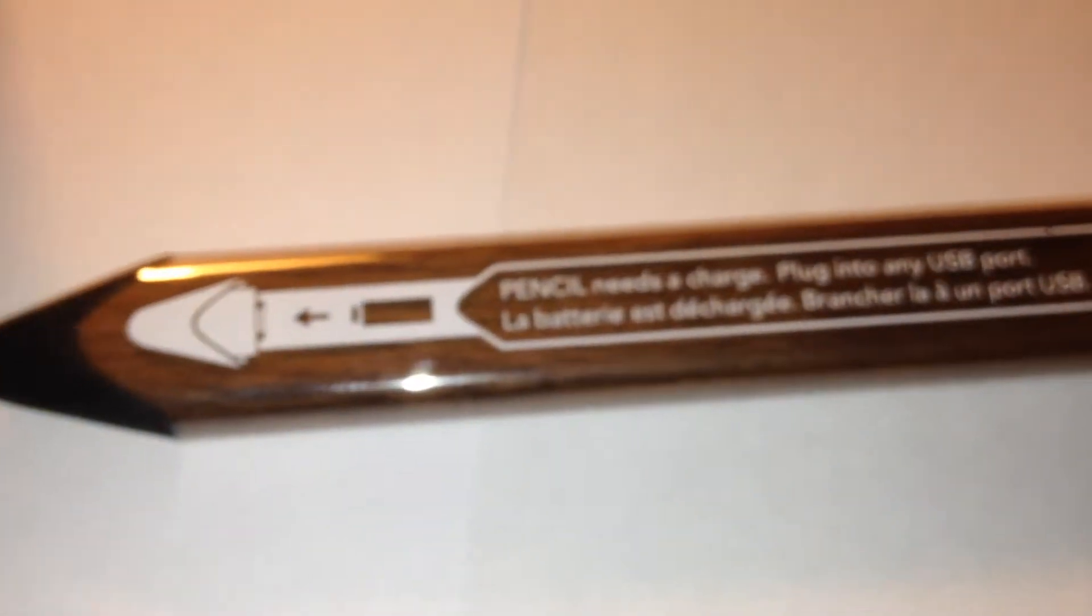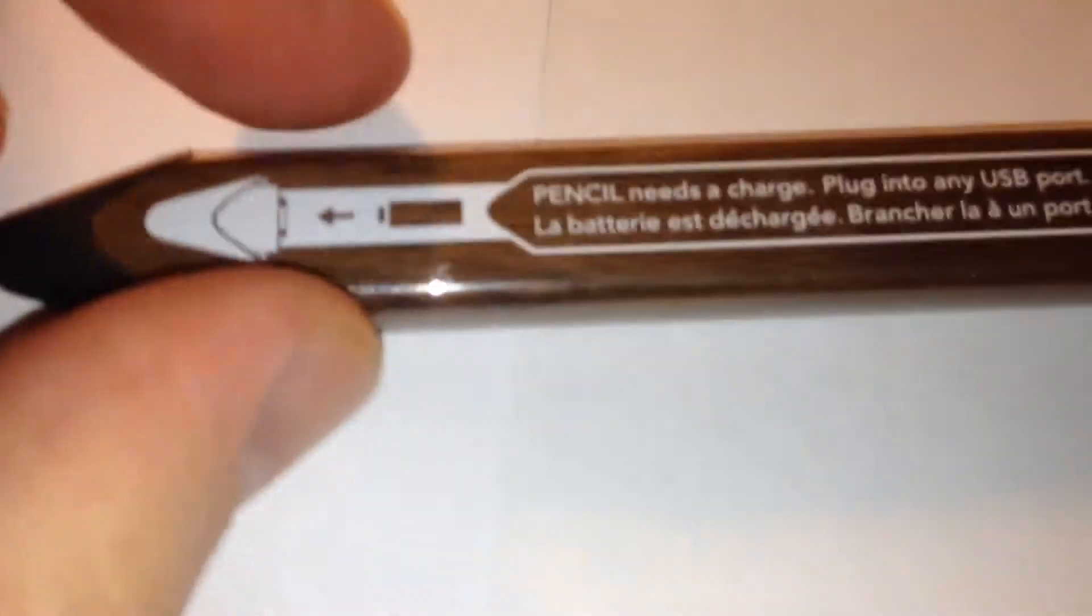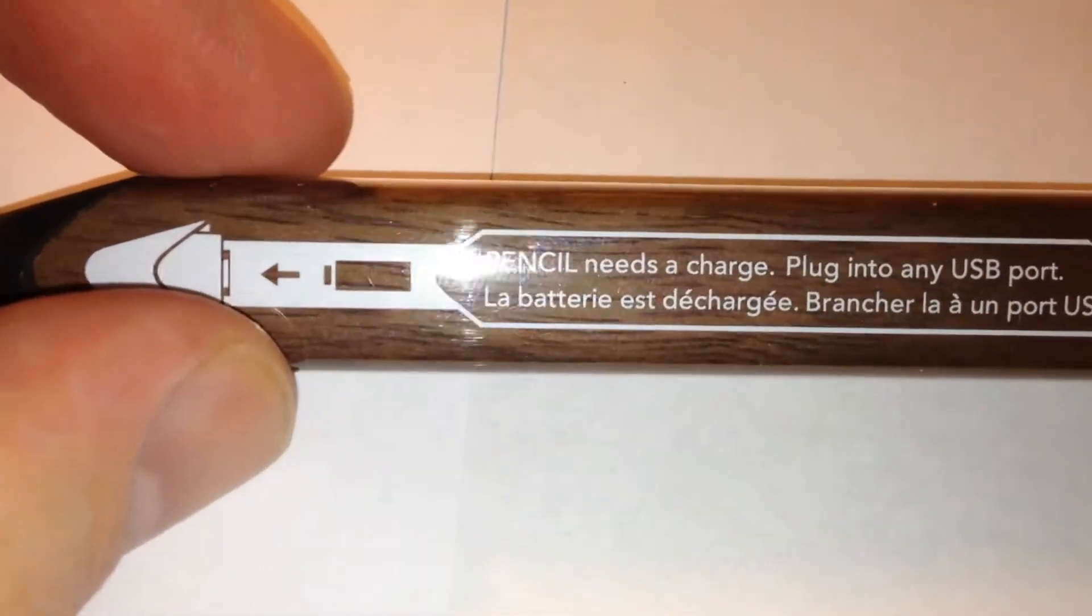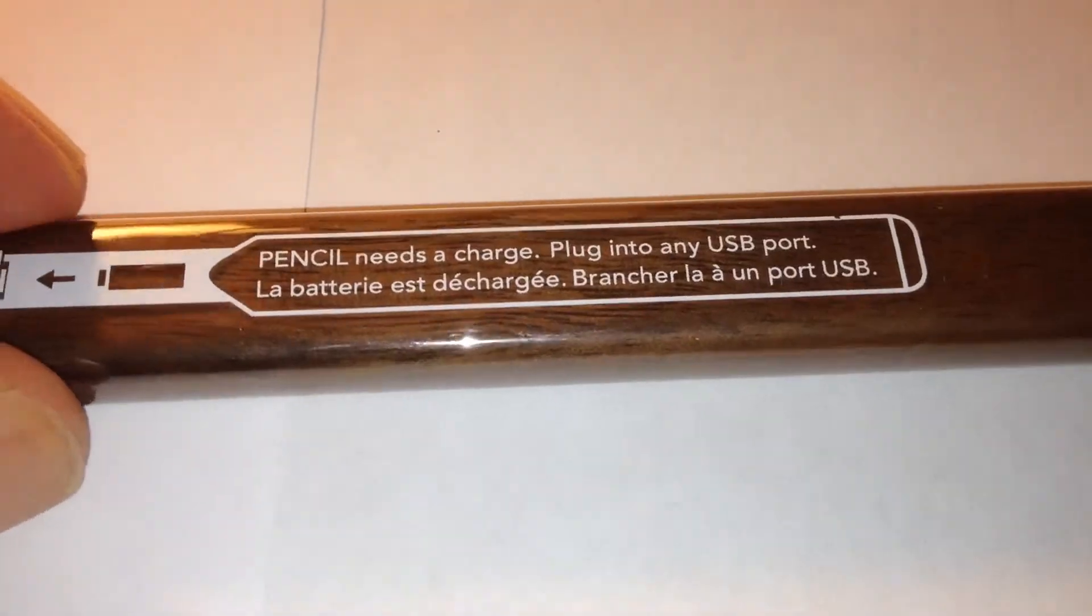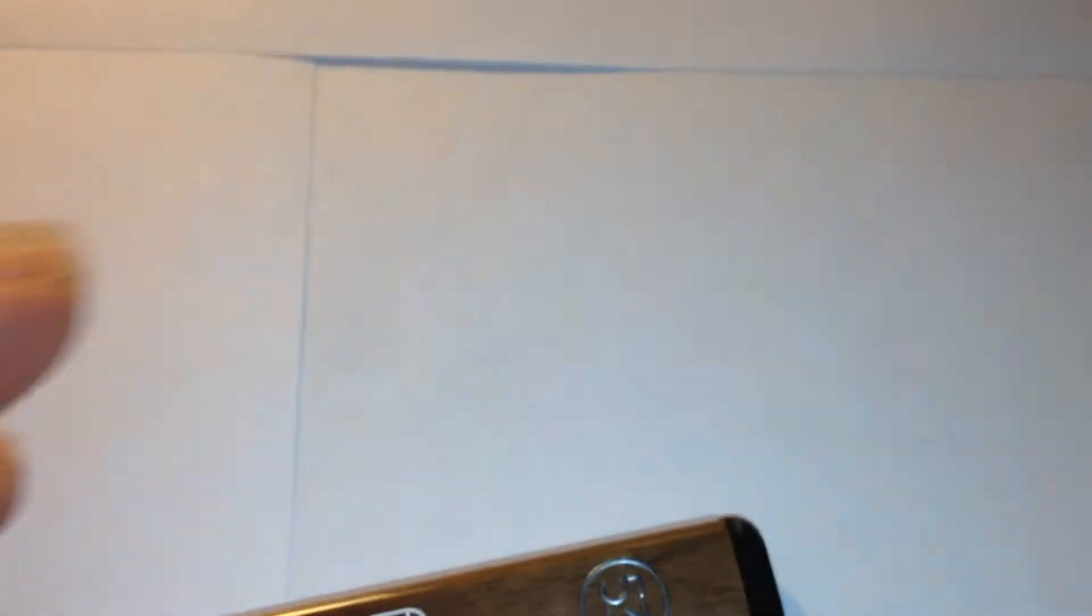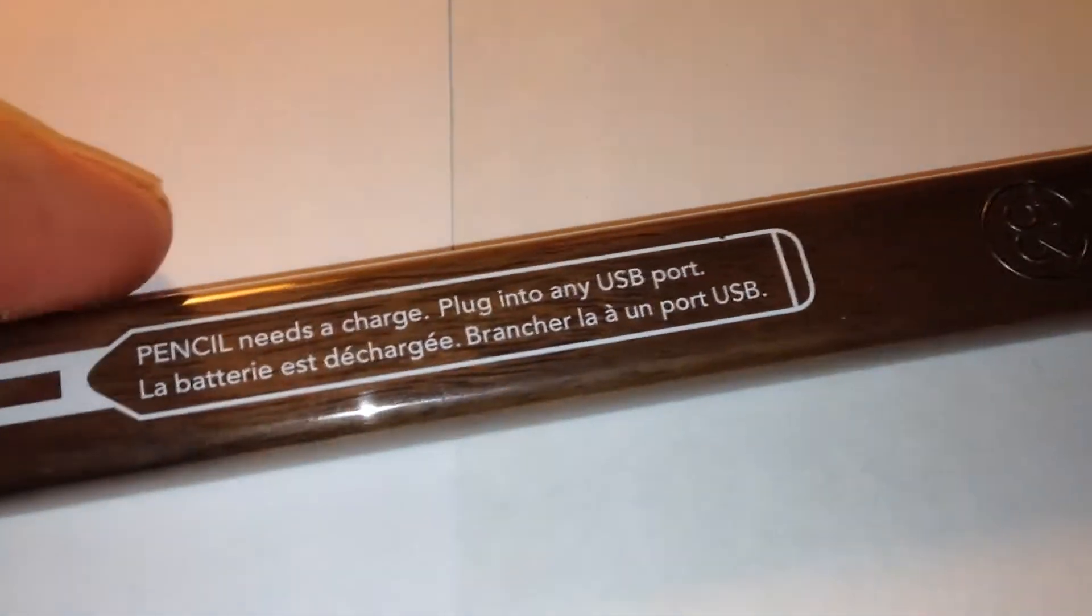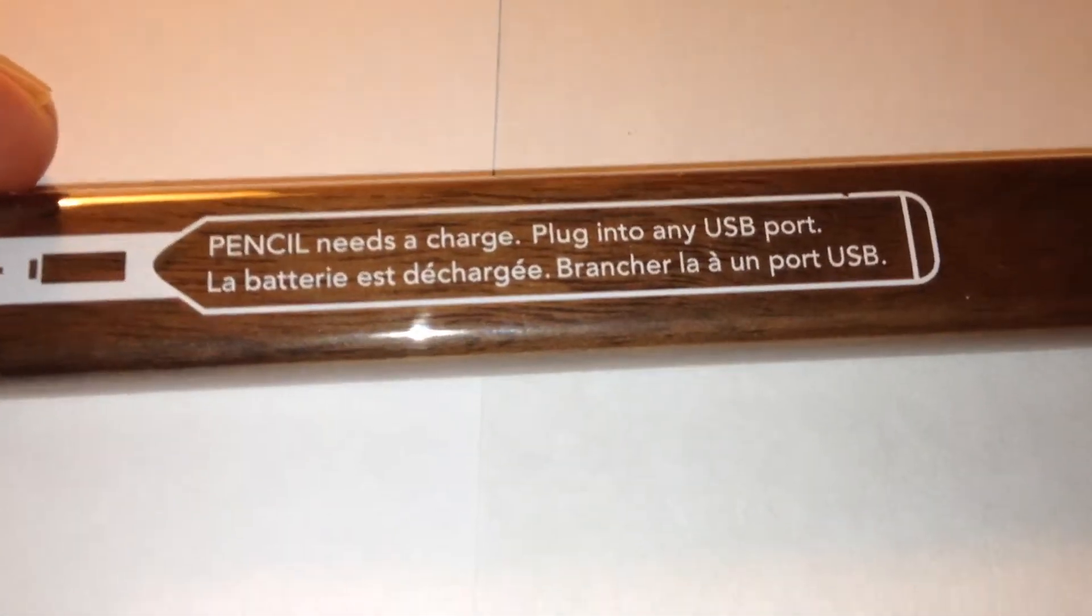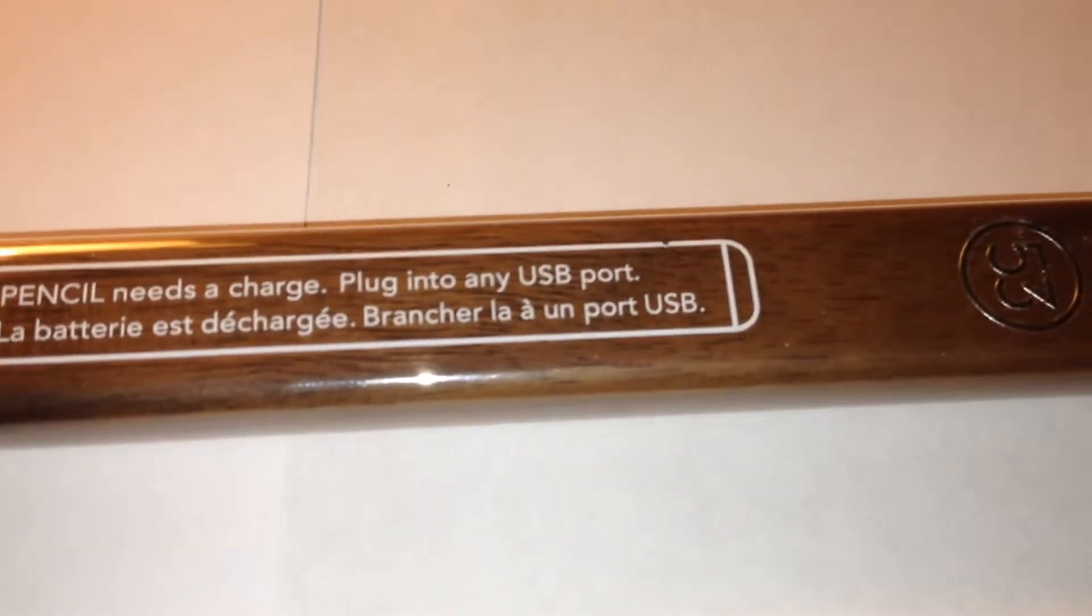Now you'll notice that the pencil by 53 is actually crafted in the shape of a carpenter's pencil, so it's like an oblong cross section. It says on here, need to charge, plug into any USB port.